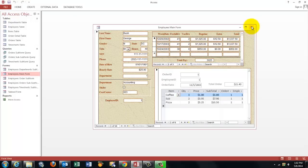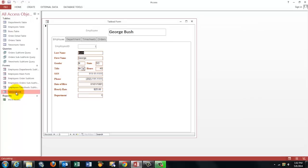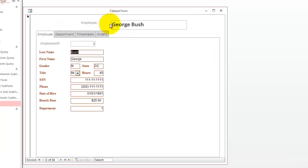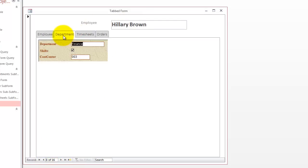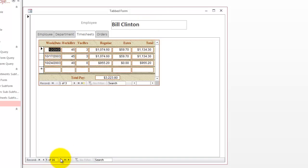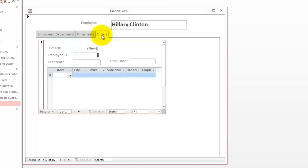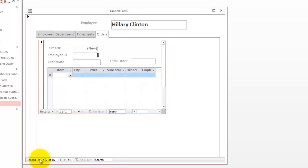Then I decided not to do it this way, but use a tabbed form. The tabbed form has, in this case, four tabs. So it tells me here who the employee is, and I can go to the next one. And then it shows me in which department that person is. Then I show the timesheets for that specific employee, Barbara Brown in this case, until I go to another one. And the same story about orders. This is the order subform and it has an orders detail sub subform.